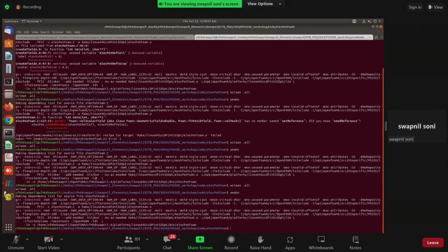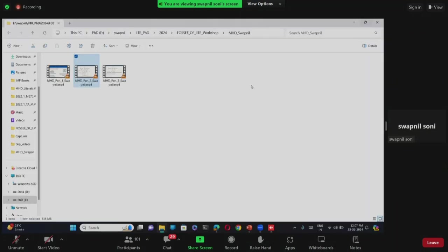The code compiled successfully. We have now incorporated the MHD equations — specifically the potential-based MHD approach — into icoFoam. In the next part, we will set up a test case for it.